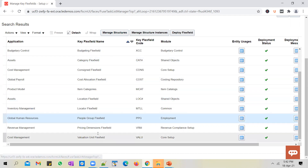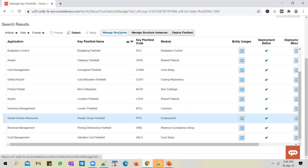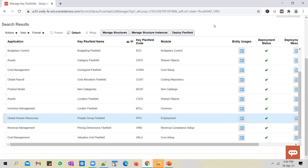What you have to do is first define a structure on the key flex field. In the structure, you mention what segments you want to have and in what sequence. Then you create an instance of that structure. DFFs show up the moment you deploy the flex field, but for KFF you have to do an additional bit of configuration — after creating a key flex field structure instance, you will have to link it up in the configuration.